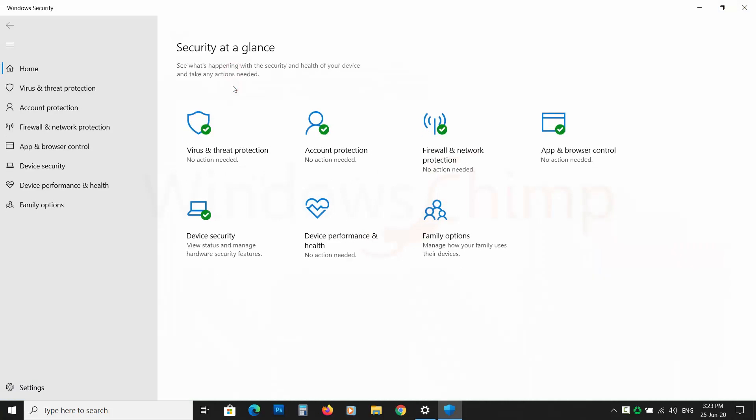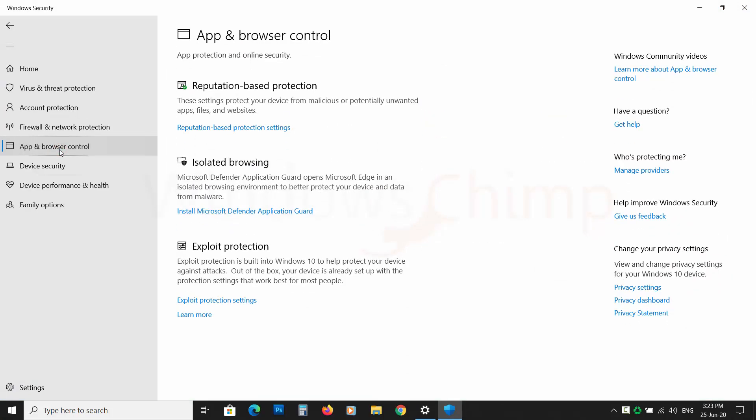Now click on App and Browser Control, then click on Reputation Based Protection Settings.